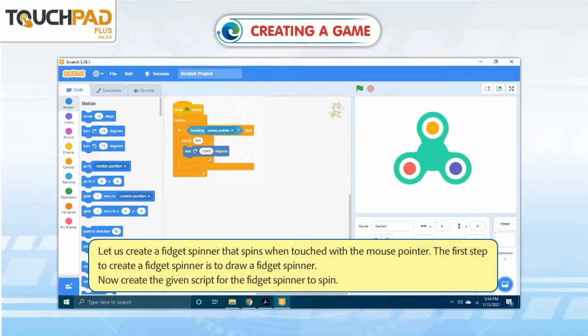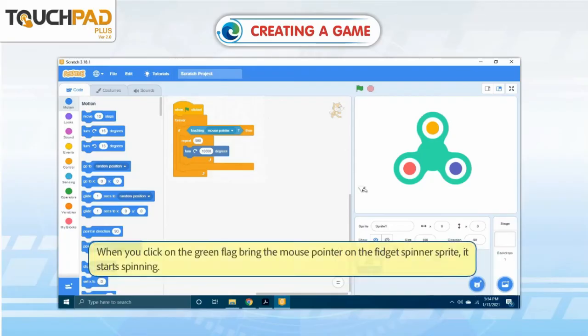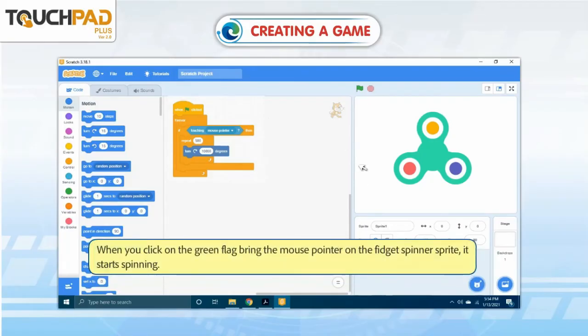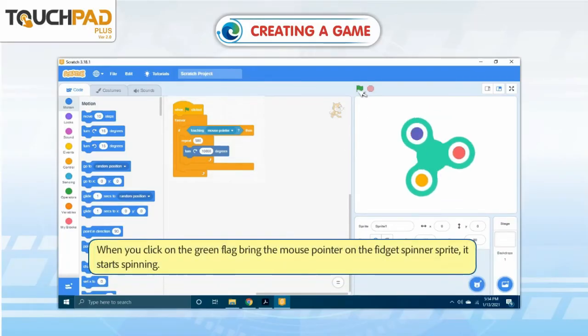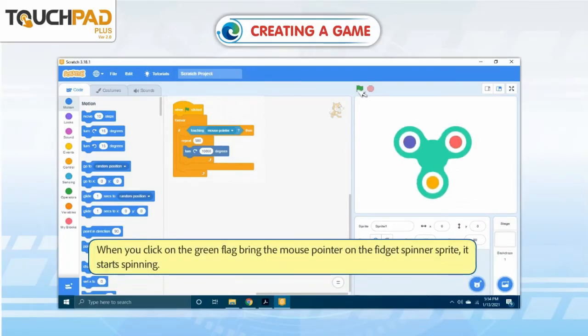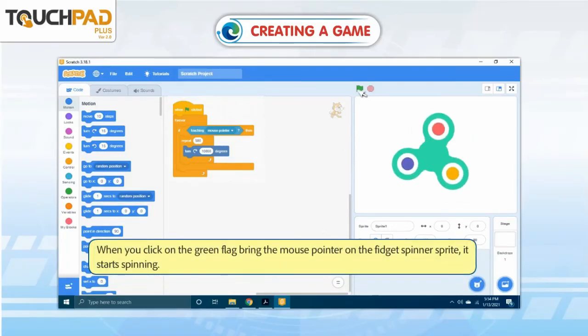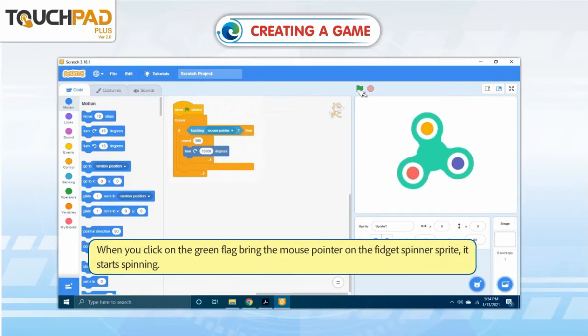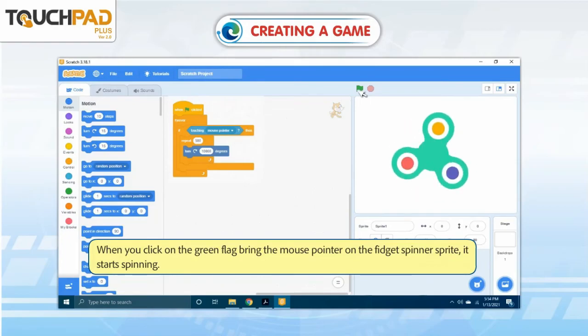Now, create the given script for the fidget spinner to spin. When you click on the green flag, bring the mouse pointer on the fidget spinner sprite. It starts spinning.